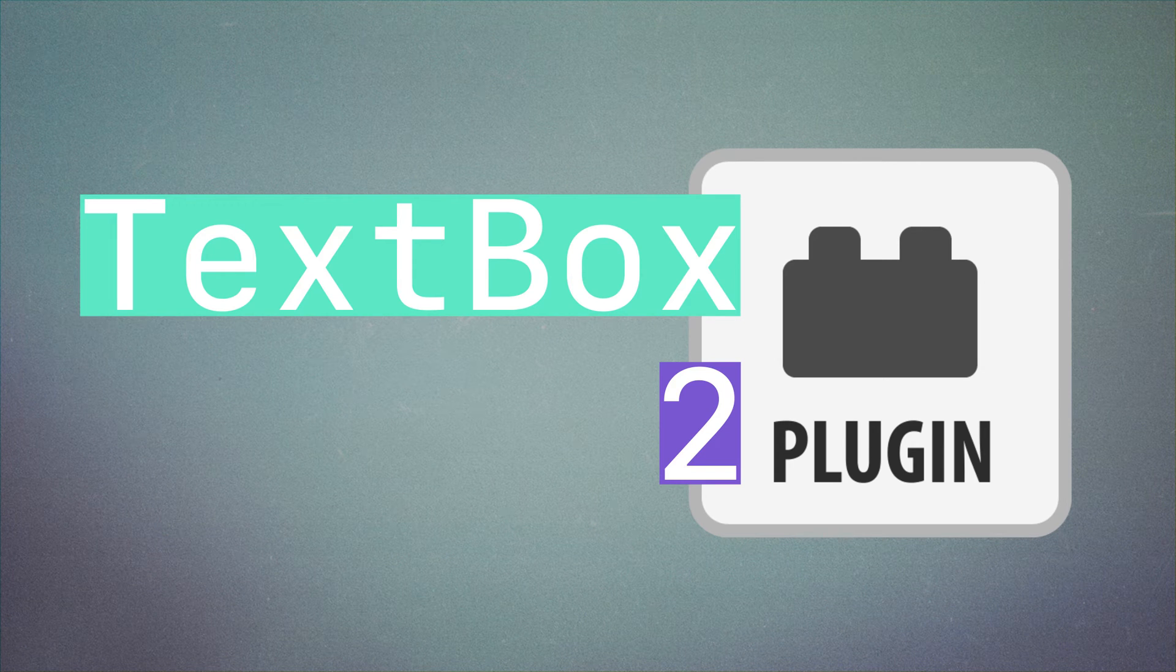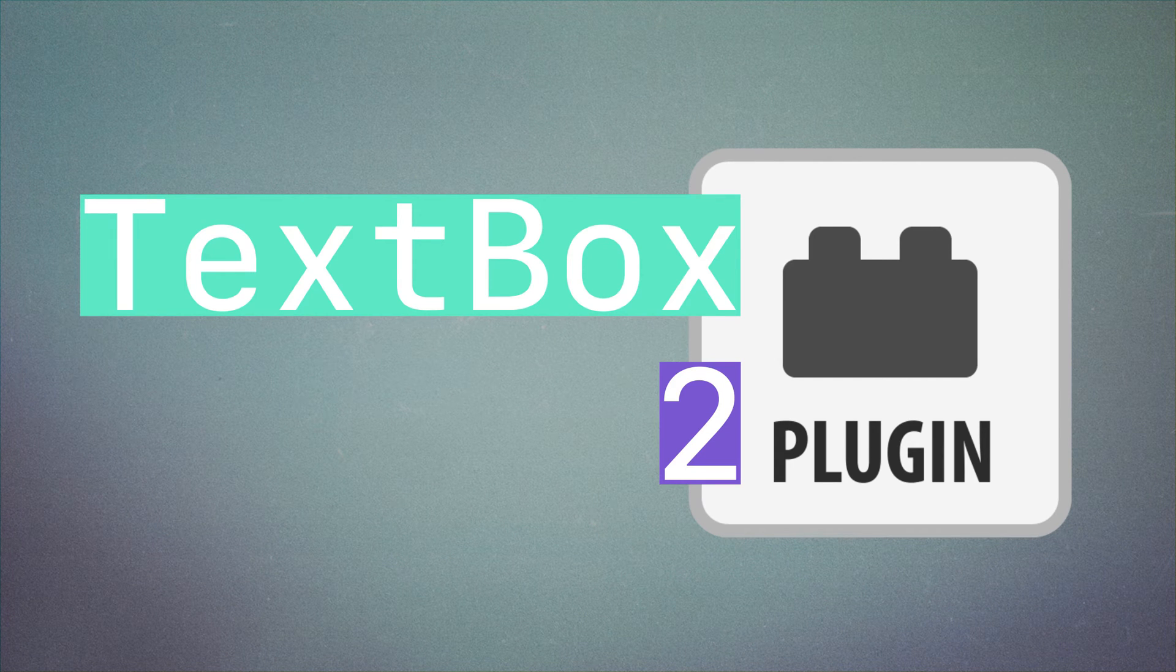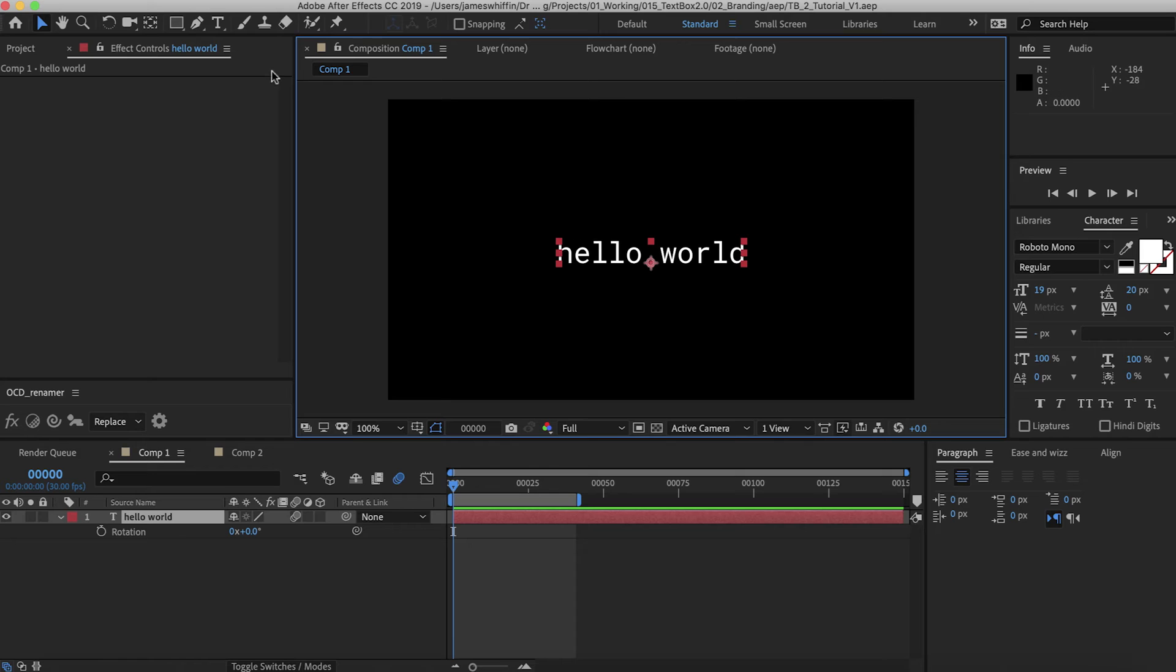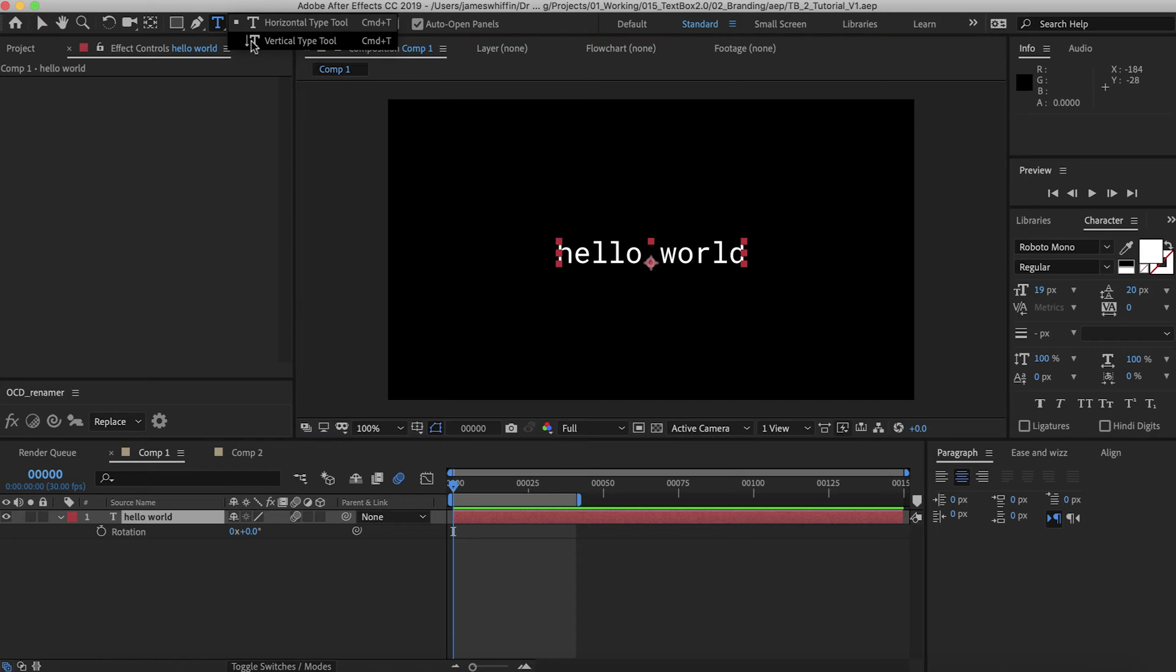Hi and welcome to the quick start guide for TextBox version 2. First of all, TextBox version 2 is compatible with all types of text: horizontal, vertical, and paragraph text.